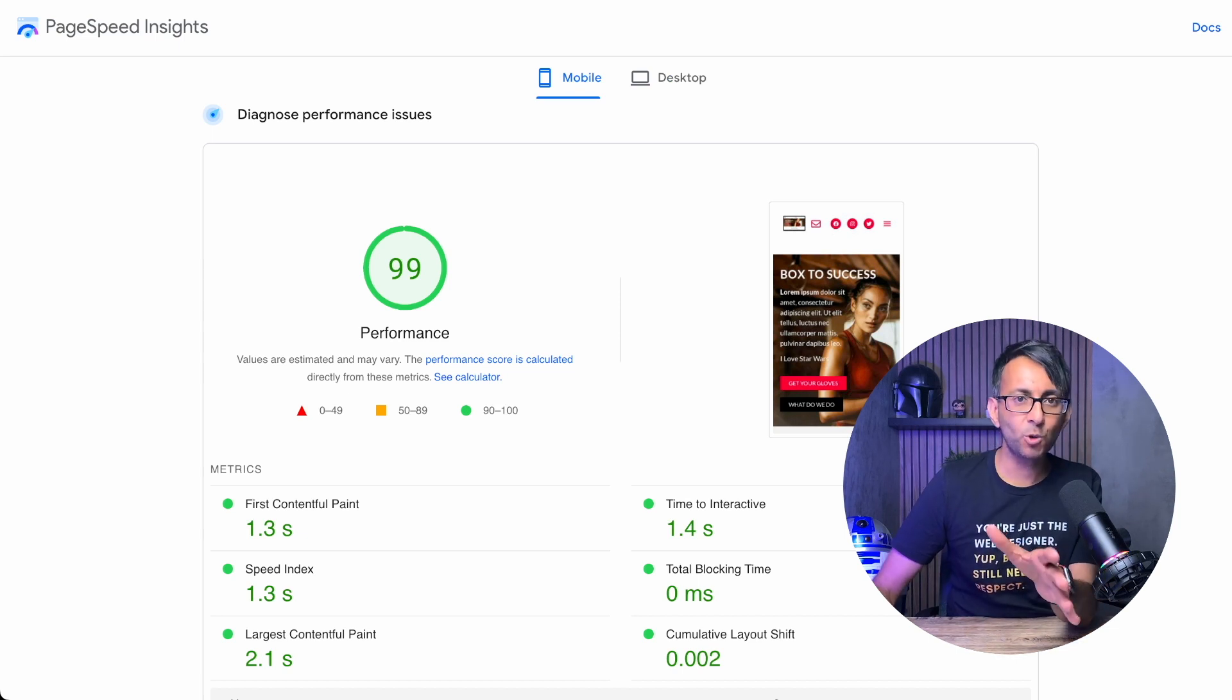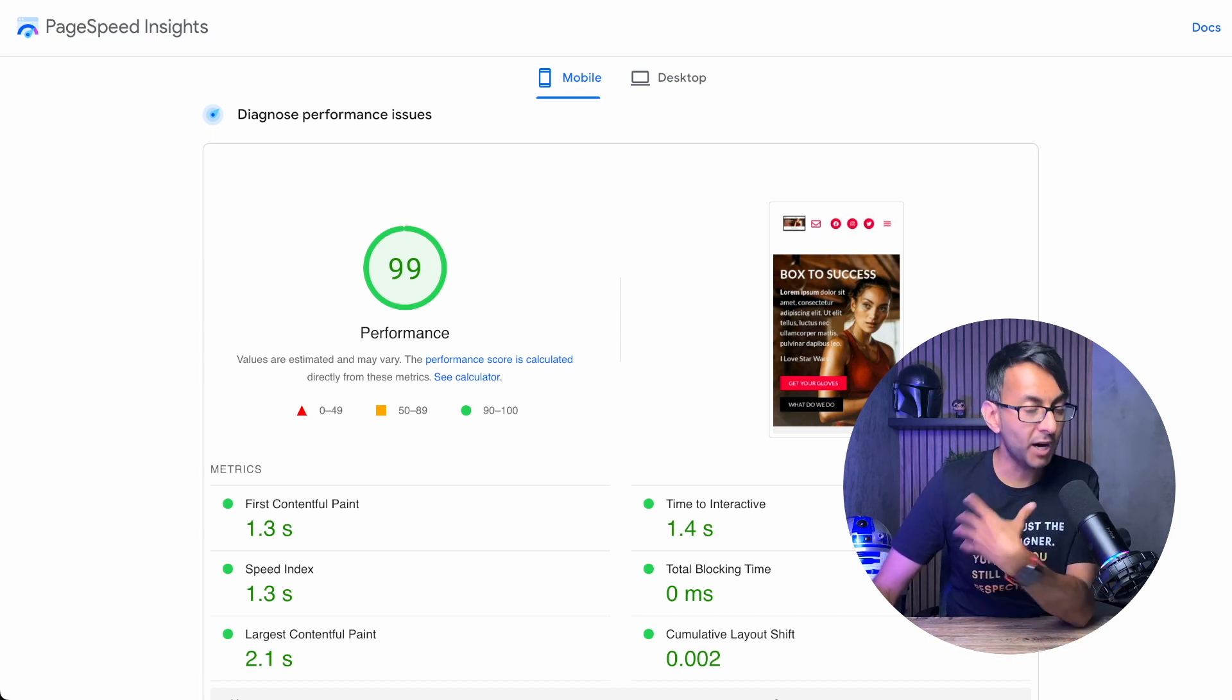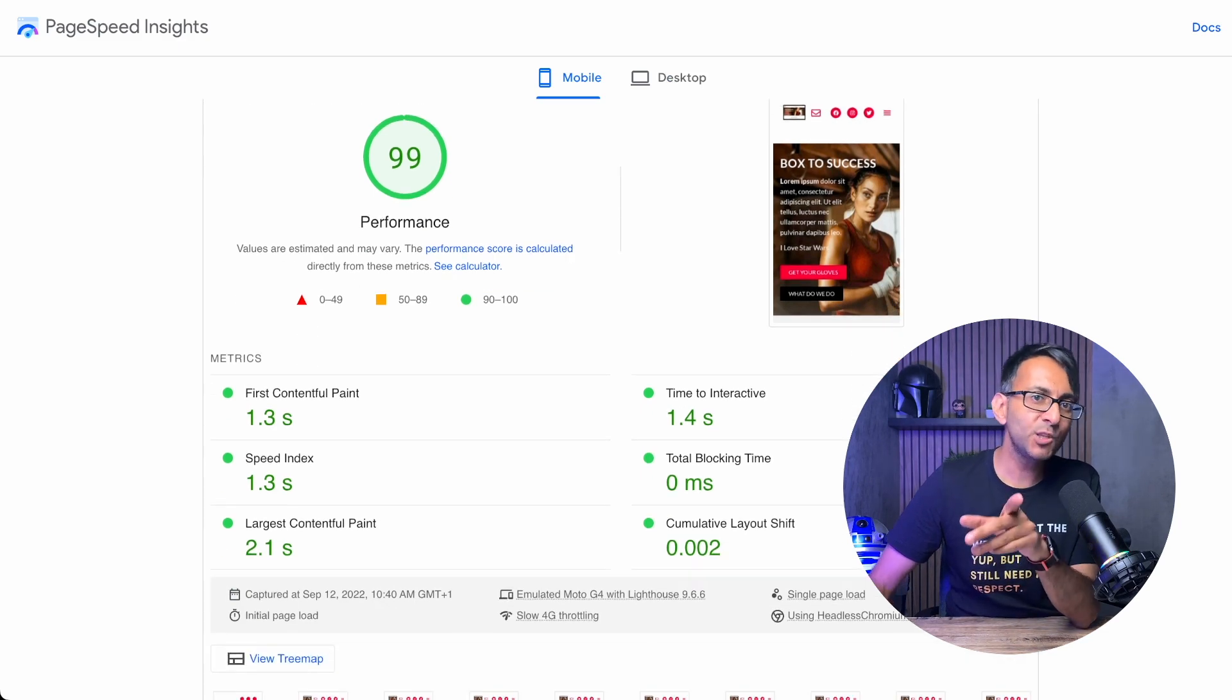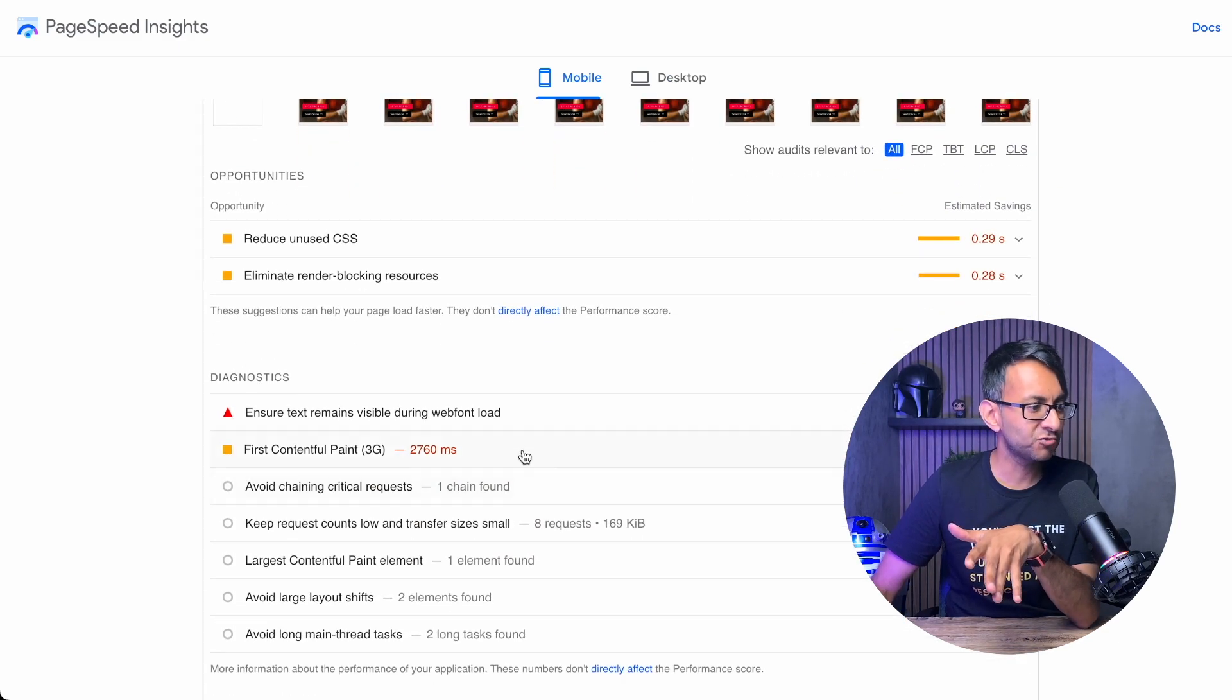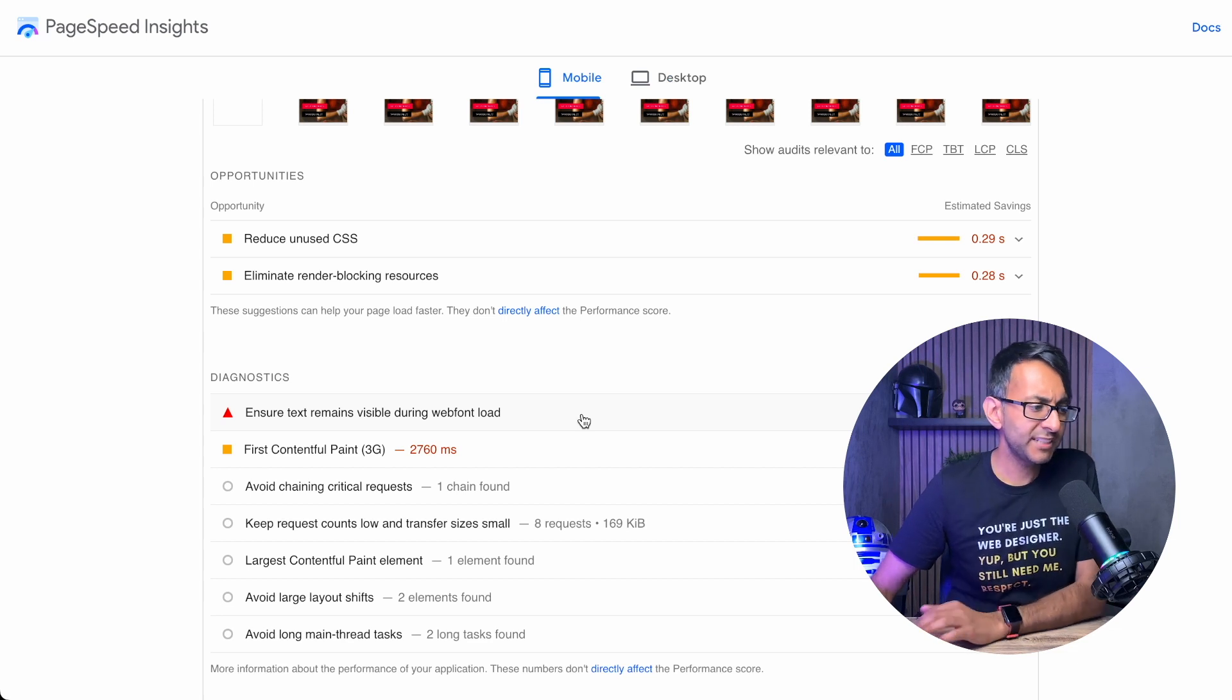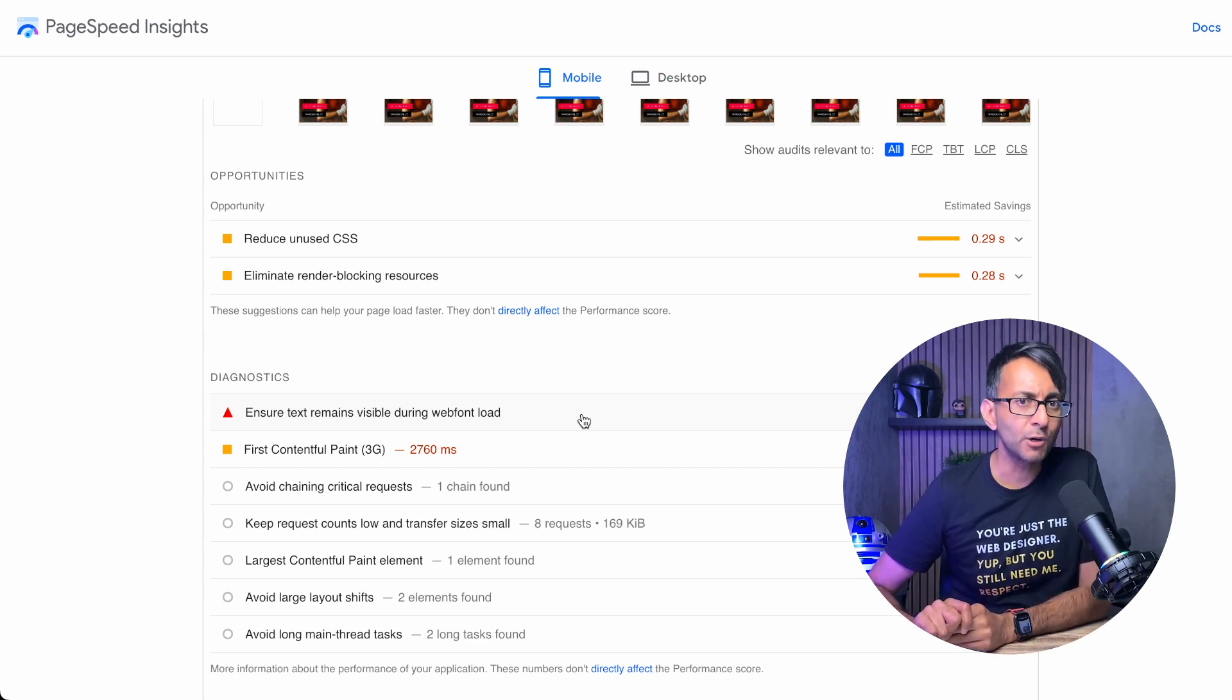Getting a high page speed score on your mobile or desktop is important for some. I like to do that. But isn't it annoying when you look at the recommendations, you scroll down and it says ensure text remains visible during web font load.